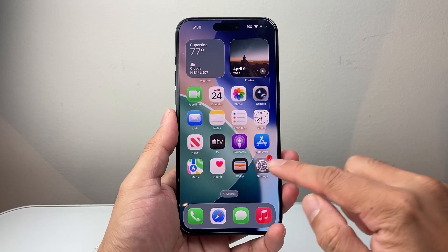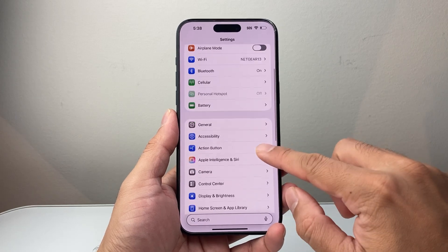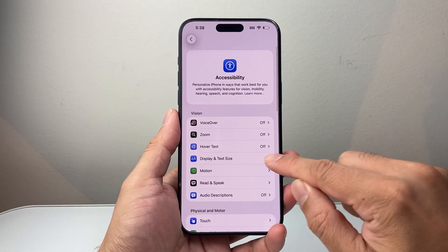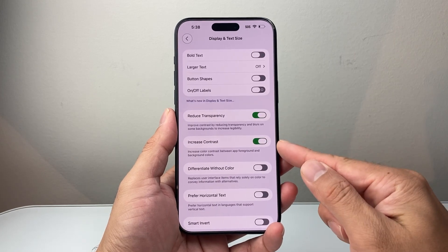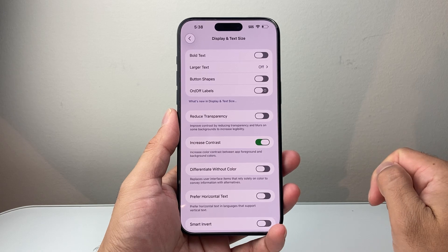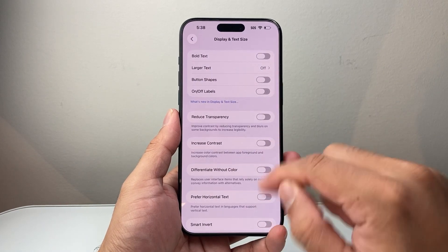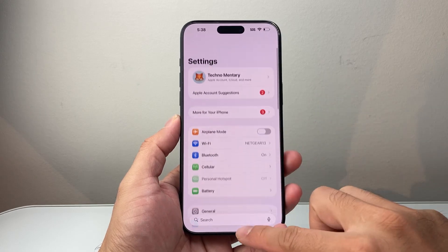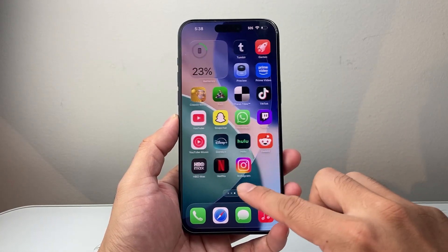The next thing you can do is go into your Settings, then Accessibility, then go to Display and Text Size. These are two settings you might also want to consider turning off, which is Reduce Transparency and then Increase Contrast. Those two settings turned off should kind of remove that liquid glass looking icons.